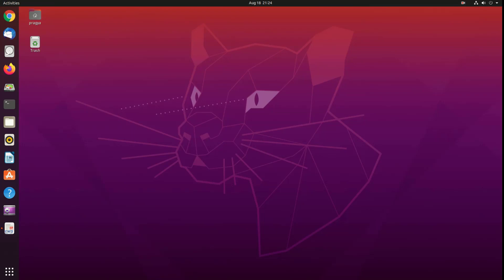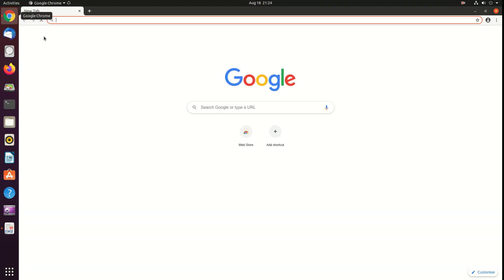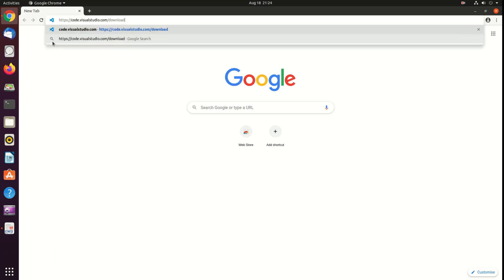Now open your favorite browser and navigate to code.visualstudio.com/download. You can check the same link in the description section of this video.